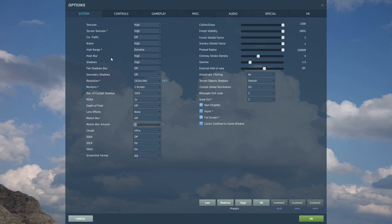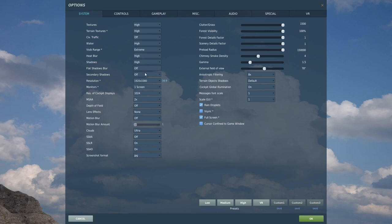Heat blur — you can set this off, low, or high. This is basically the effect of engine exhaust distorting the air due to heat. Shadows are fairly obvious. Shadow blurring and secondary shadows I don't usually play with too much. Resolution is fairly self-explanatory — I have it set to the maximum my monitor can support. Some people play around with resolution for spotting purposes to see other aircraft further out, but I generally keep it at my default screen resolution so alt-tabbing in and out of DCS doesn't cause any weird screen resizing.